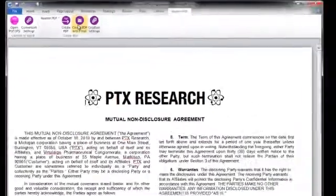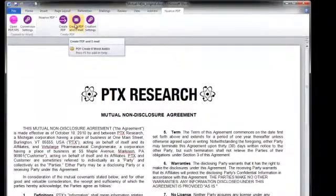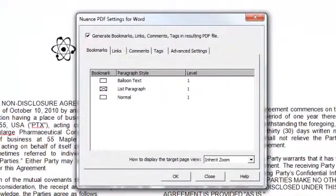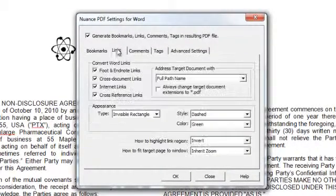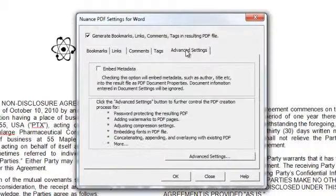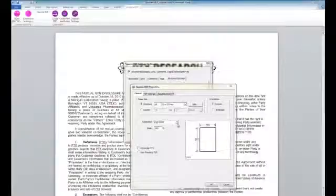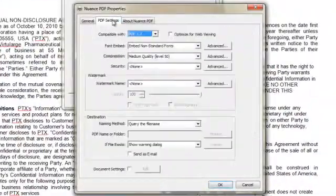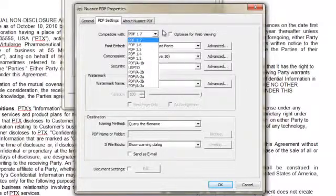Through the creation settings button, users have the option to specify file creation of rich PDF files with bookmarks, links, comments, and tags. And through advanced settings, we can actually select PDF compatibility, compression, and security levels.